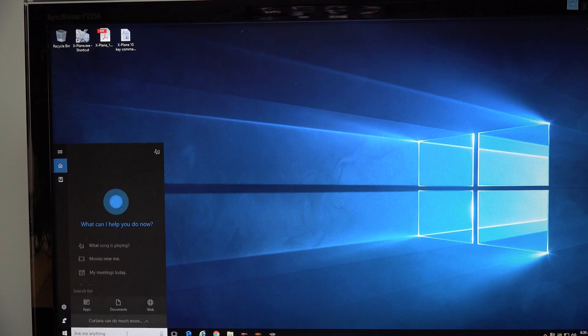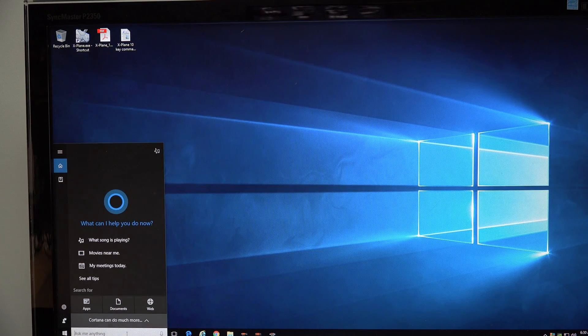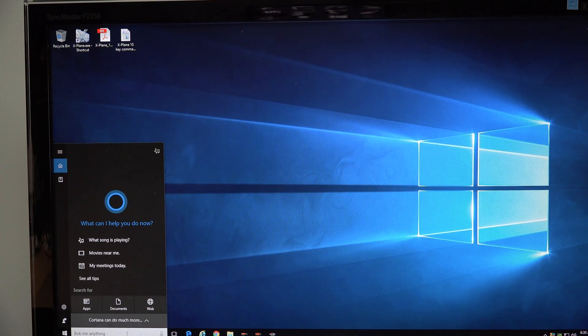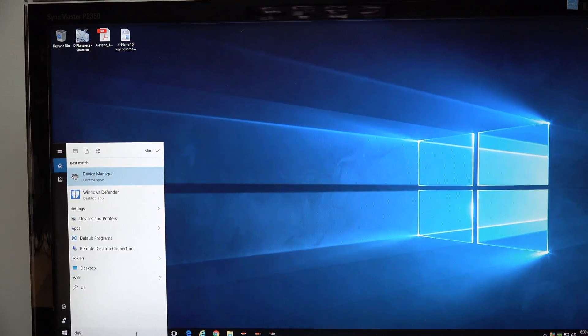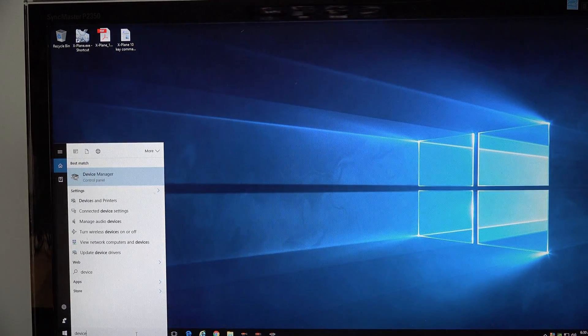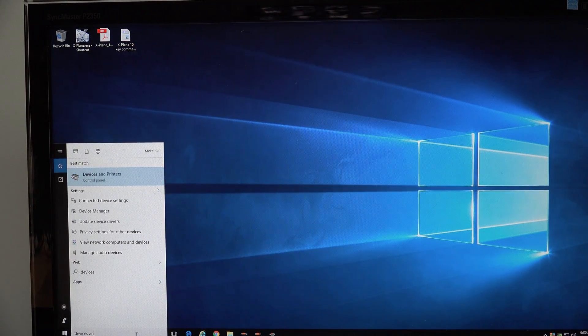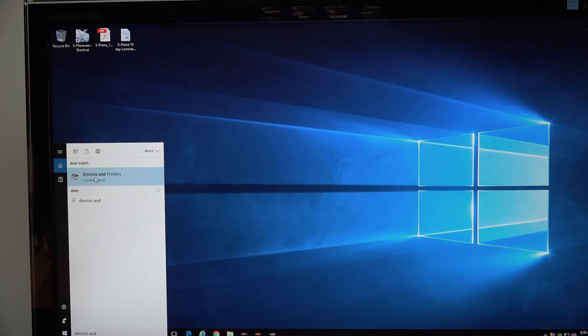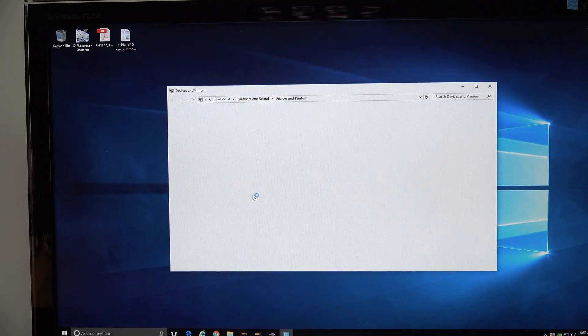So the first thing you do is you go down to the little start or search box down at the bottom and type in devices and printers until that comes up. Got devices and printers.